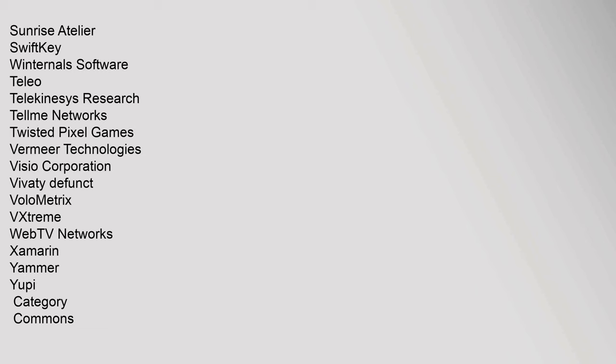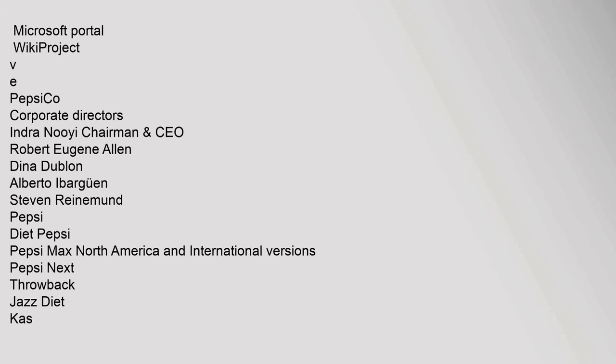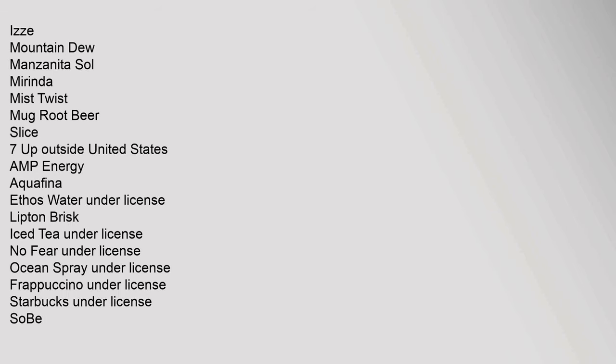VXtreme, WebTV Networks, Xamarin, Yammer. Category: Commons Microsoft Portal, WikiProject. PepsiCo Corporate Directors: Indra Nooyi, Chairman. Izze, Mountain Dew, Manzanita Sol, Mirinda, Mist Twist, Mug Root Beer, Slice, 7 Up Outside United States, AMP